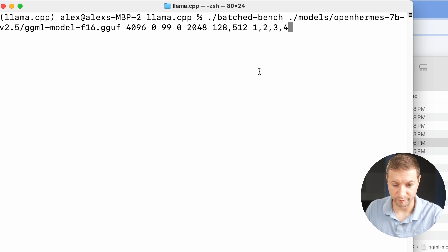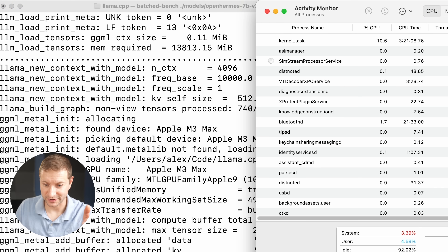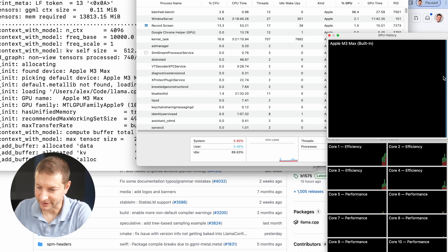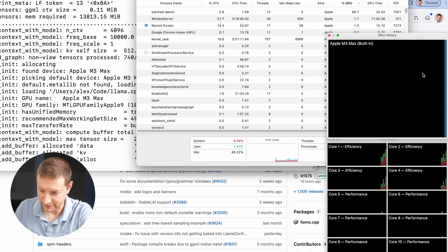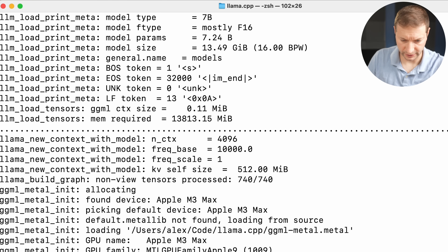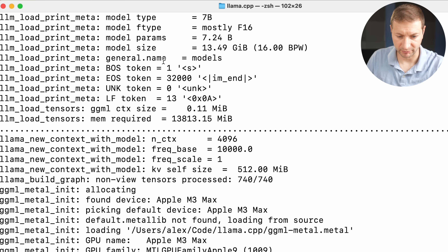I'm going to run a benchmark now to see how quickly we can generate tokens using the batch bench tool. I'll link to all these commands in the description so you can copy and paste them. Right now it's doing the inference. The CPU is barely being used, but the GPU is maxing out — it's not using the CPU for inference, only the GPU and memory. This machine has 64 gigs of RAM. We're using 18 and have 46 gigabytes cached. The model is 13.49 gigabytes, 7 billion parameters, requiring about 13 gigabytes of memory.